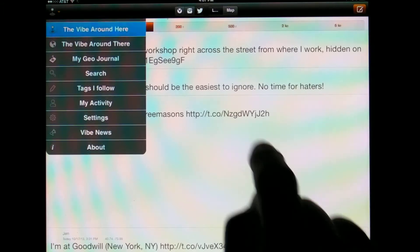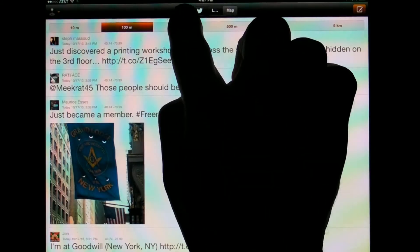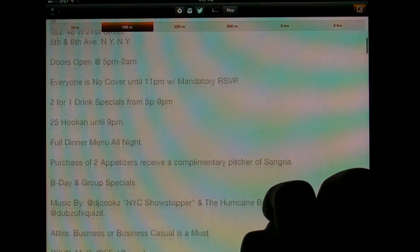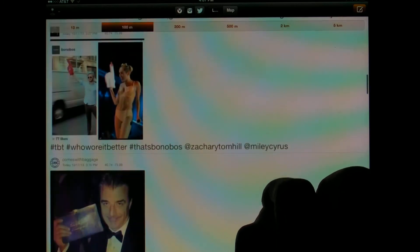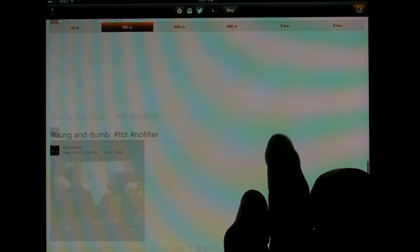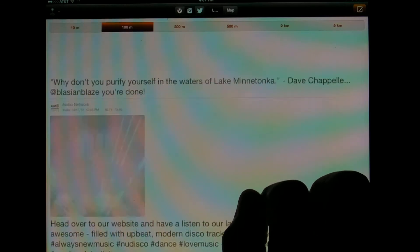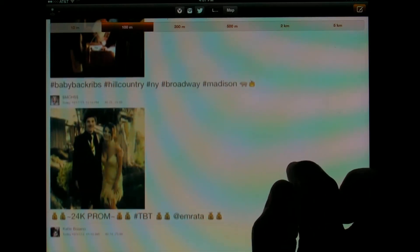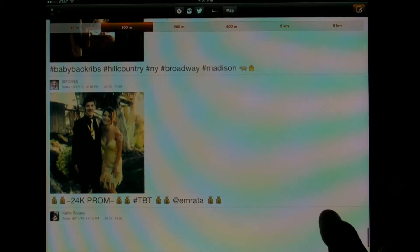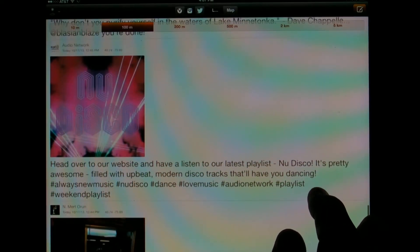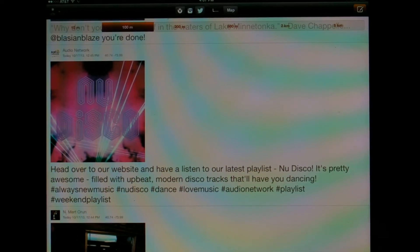Going back to where we are, this is the nearby vibe — whether it's food, selfies, and so on. We invite you to download Vibe. It's free on the App Store for iOS. Discover the Vibe around you and participate in it. Thank you for watching.